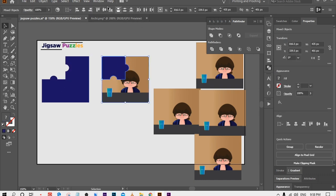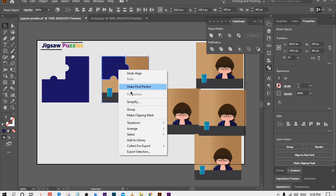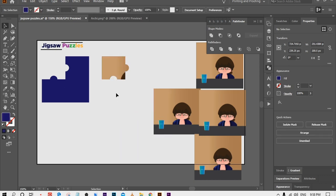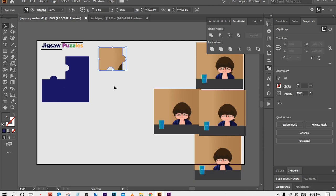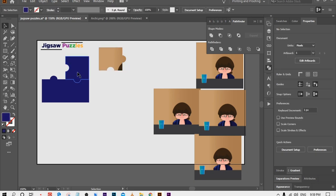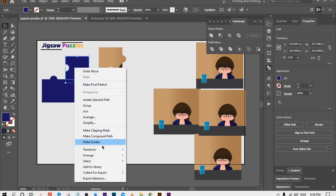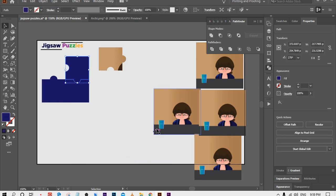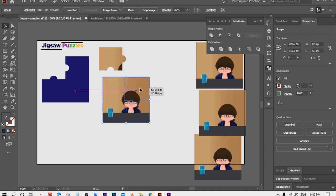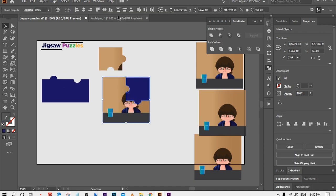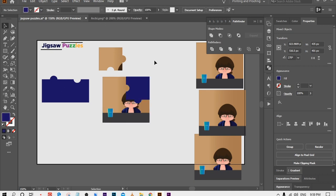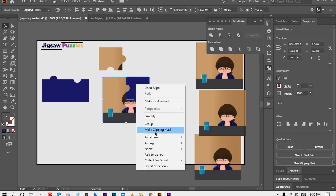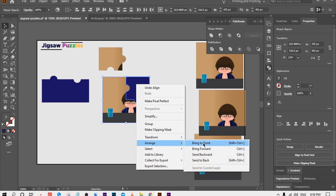Move this piece and align the top left corner with the image and place it. Then right click on it and select Make Clipping Mask. We have now converted one piece into the puzzle. Select the second piece, bring it to front, and align it with the top right corner of the original picture. Right click on it and select Make Clipping Mask.